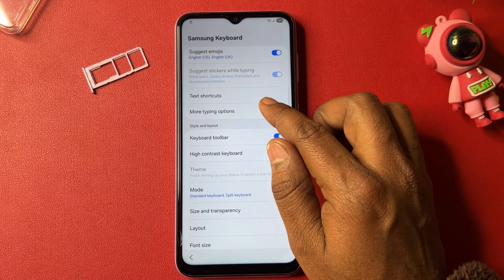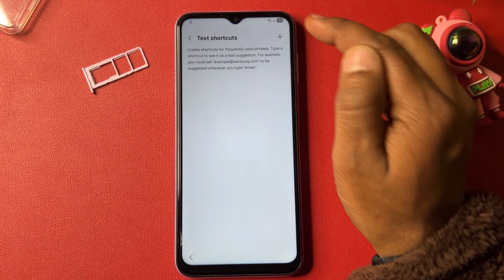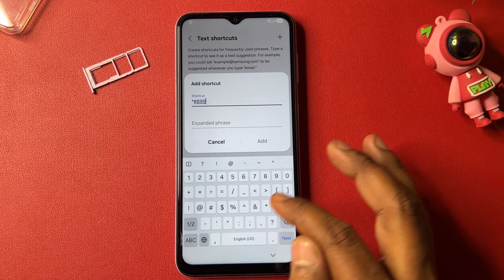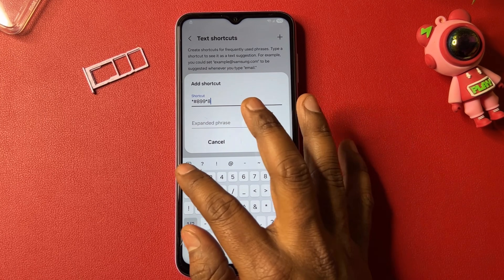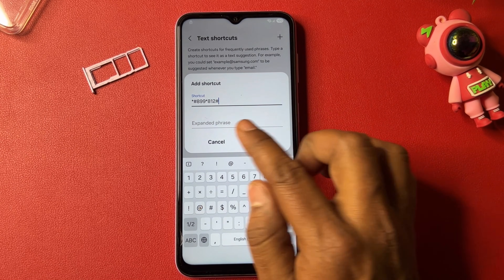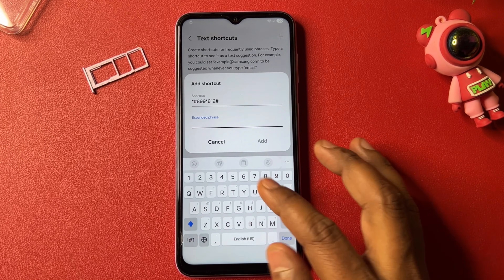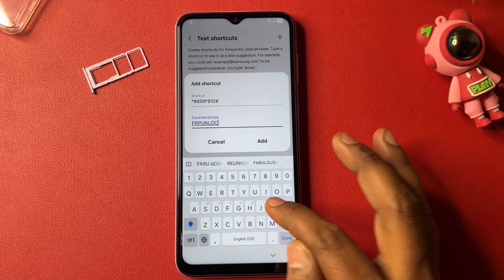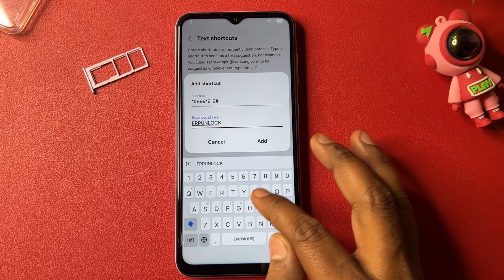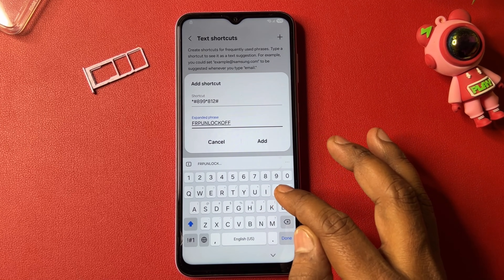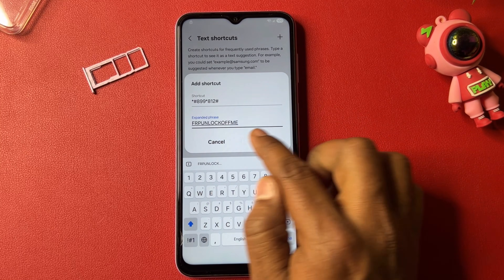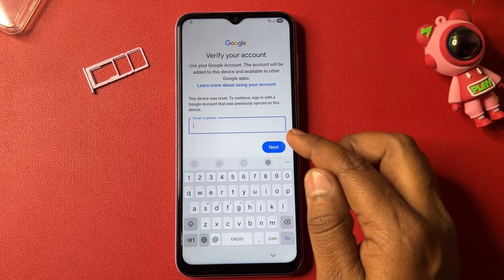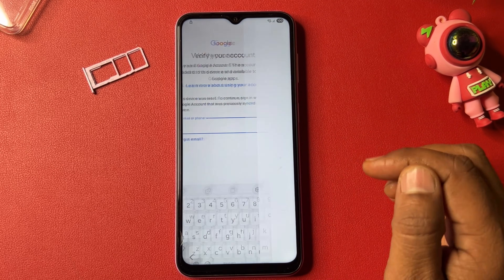Find the 'Text shortcut' option, click to add, and type: *#8299*812# then go down and type 'FRP unlock.' Click Add, then go back. Open the settings icon again.